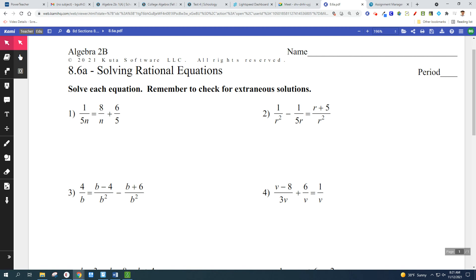Section 8.6 is solving rational equations. When you see the word rational, it just means fractions. So we're solving equations with fractions, and usually they're going to have variables on the bottom, which makes it a little bit harder to deal with.